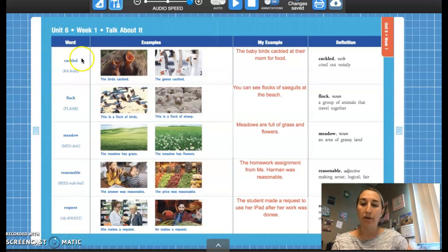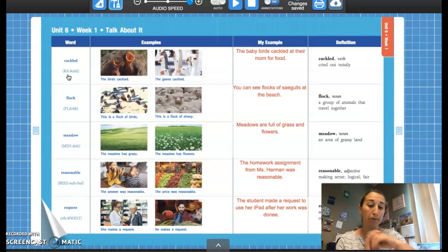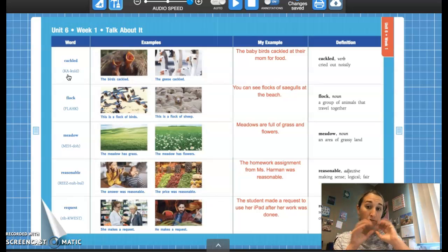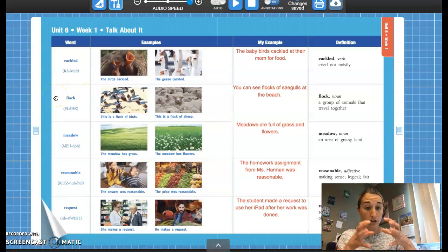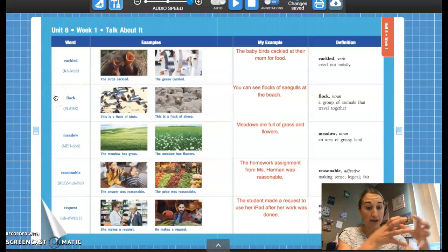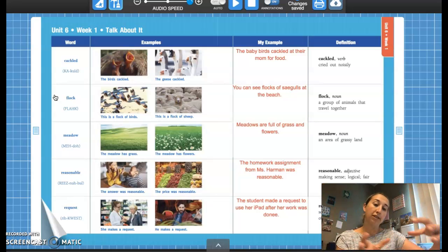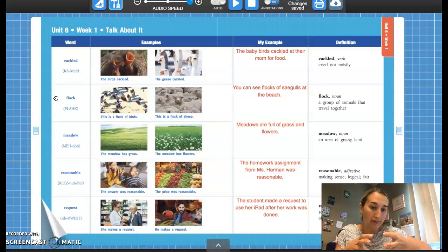What is our first vocab word? Say cackled. Remember, cackled means to cry out really loud. Baby birds cackle for their moms, geese cackle when they're all together — it's just crying out really loudly. Our second word is flock. Flock is a group of animals that travel together. Think about a flock of birds, a flock of sheep — animals that go places together.